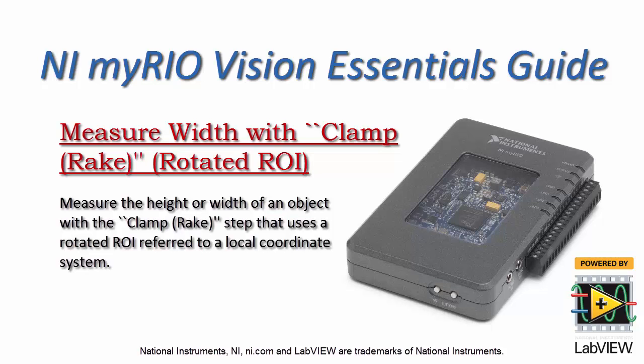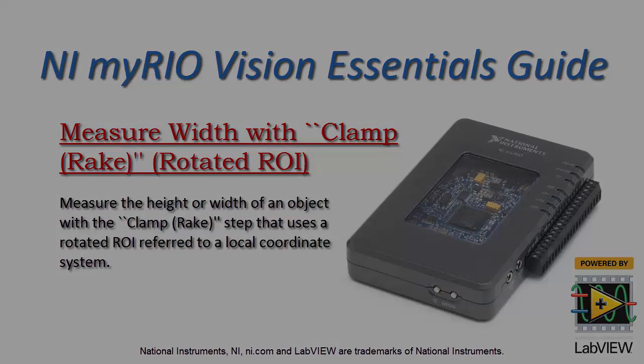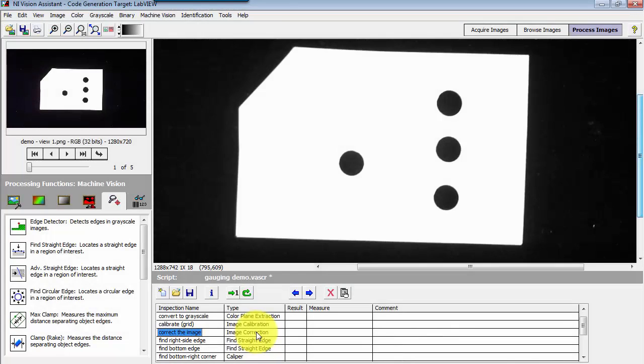Now I'd like to show you how you can measure the width of an object using a clamp rake, especially when you need to rotate the region of interest and refer it to a local coordinate system.